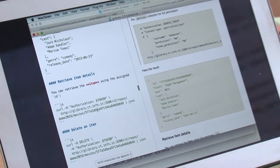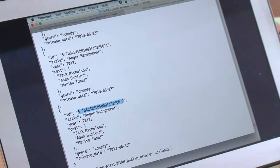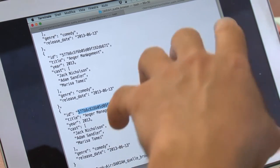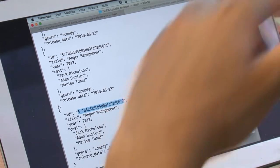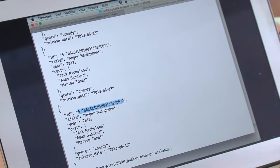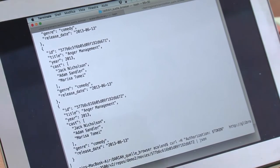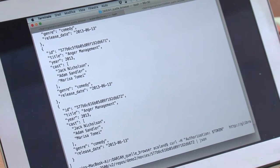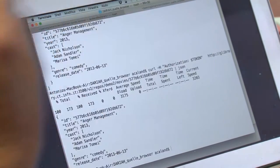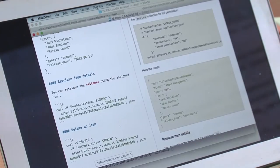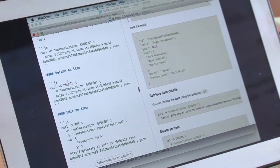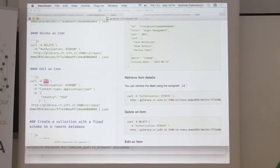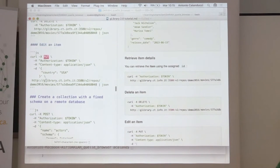Every item has an ID that's auto-generated every time you make a POST. But you can also use the primary key of your database as ID. If you want to access just this item, following the REST principle to individuate the resource, just put the name of the repos, the name of the collection, the name of the item, and you get back only that item. You can also delete an item issuing a DELETE, edit an item using PUT.